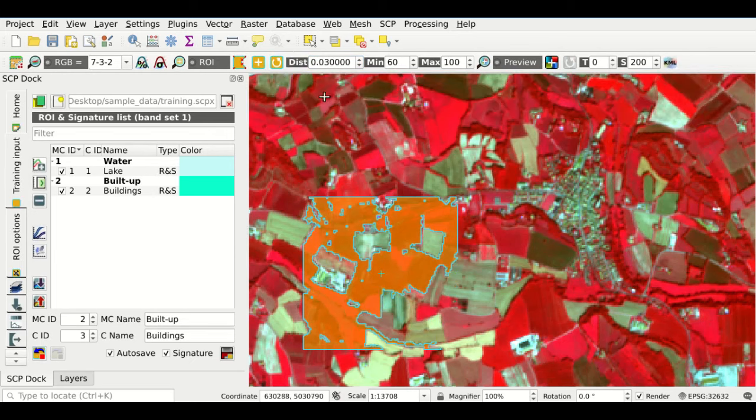Now that we have defined a minimum number of regions of interest, we can display a classification preview. But first, we need to select a classification algorithm. From the SCP menu, Band Processing, Classification, the window opens — we could also select the same tool from the menu on the left. We set the input bandset according to the bandset defined previously. We can also choose to classify by Macro Class ID or Class ID. Available algorithms include maximum likelihood, minimum distance, multilayer perceptron, random forest, spectral angle mapping, and support vector machine — to be illustrated in other tutorials. For now, we use maximum likelihood.